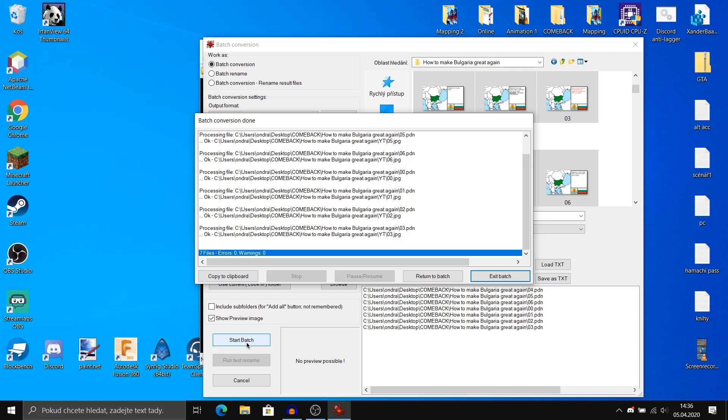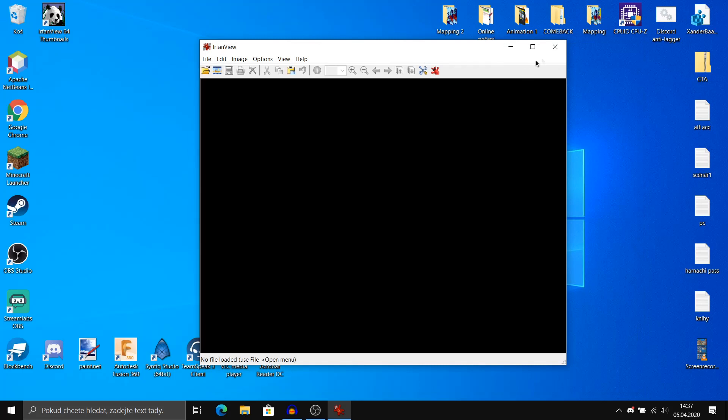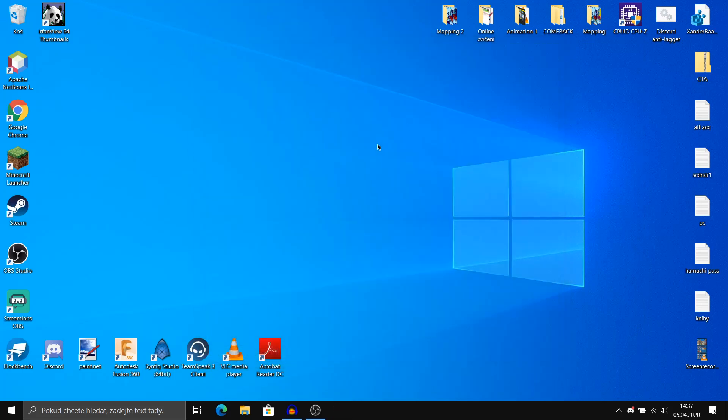That's it, all files were converted. Now we can click exit batch and close the program.